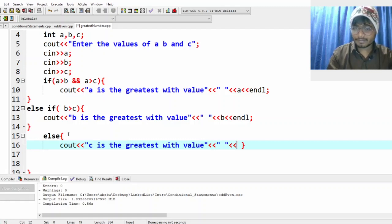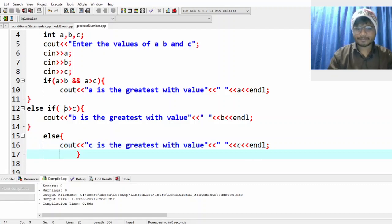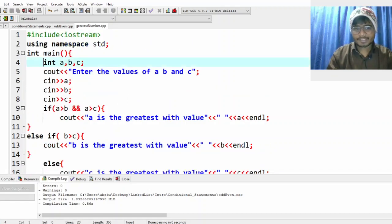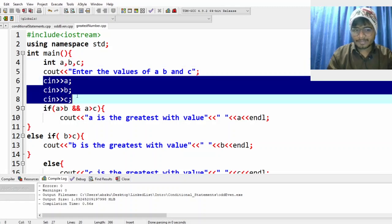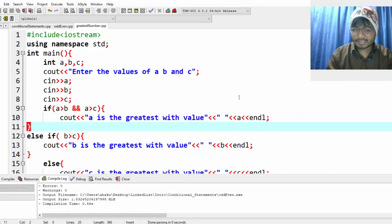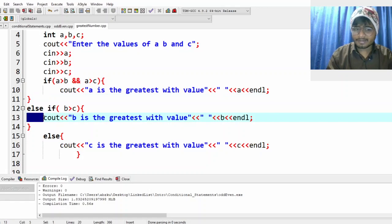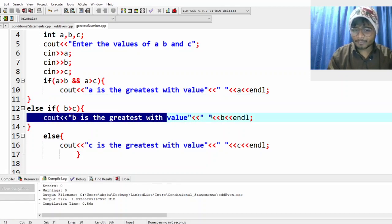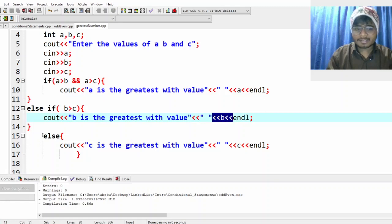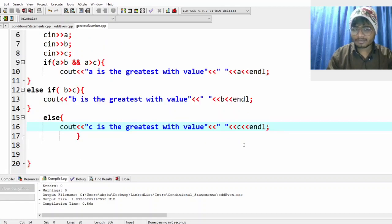In the else block we print 'c is the greatest with value c'. So to summarize: we take three values a, b, and c; we check if a is greater than both b and c — if yes, print a; else if b is greater than c, print b; otherwise print c. Does this make sense? Let's run it and see.